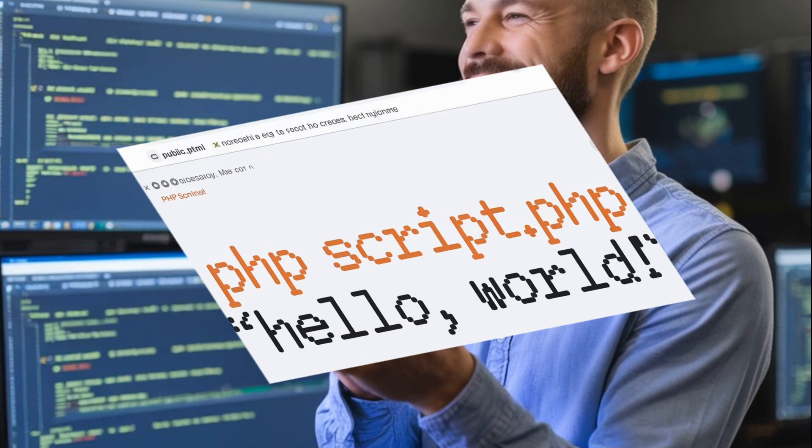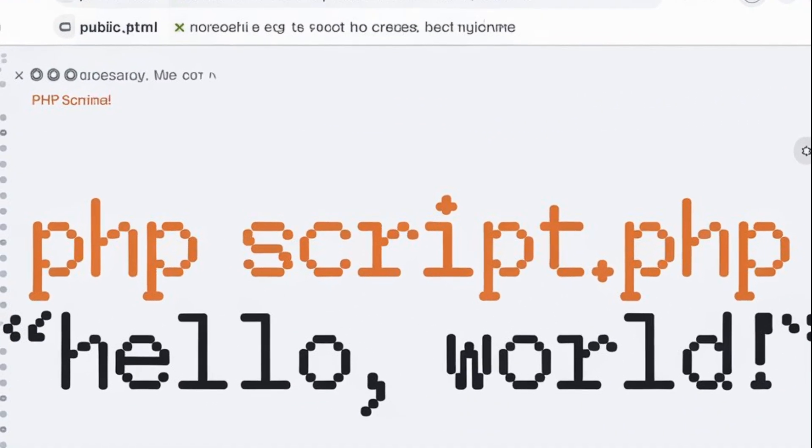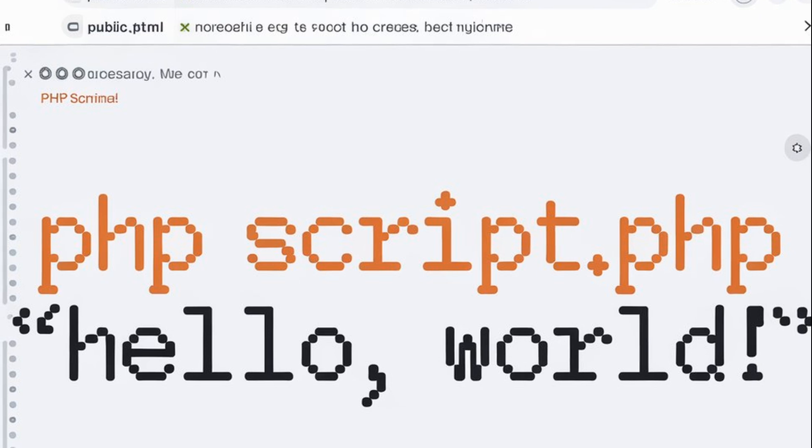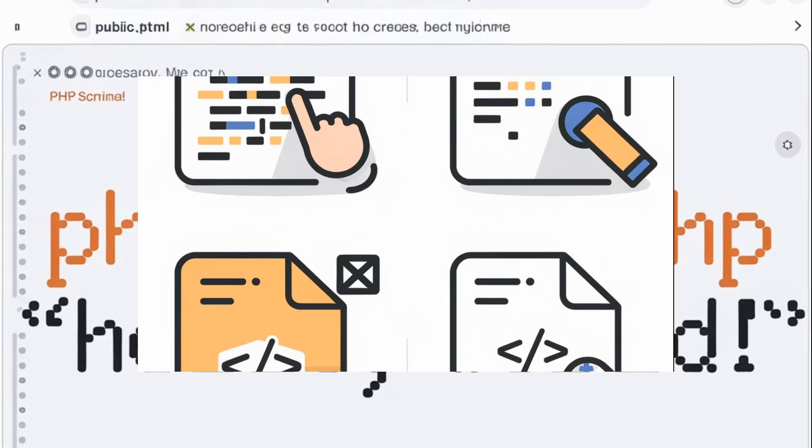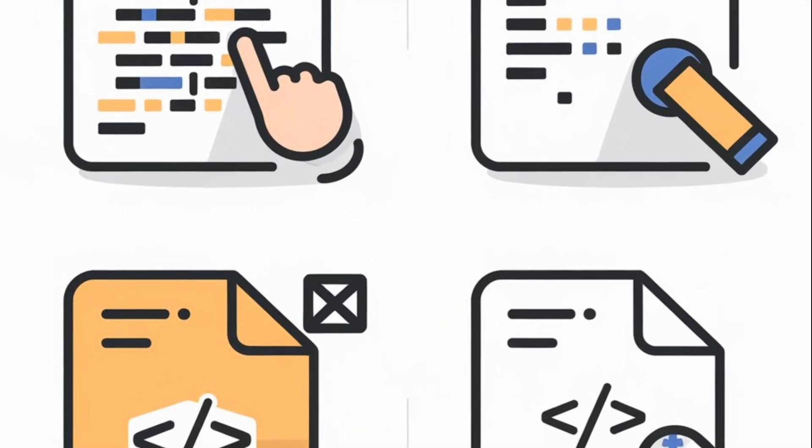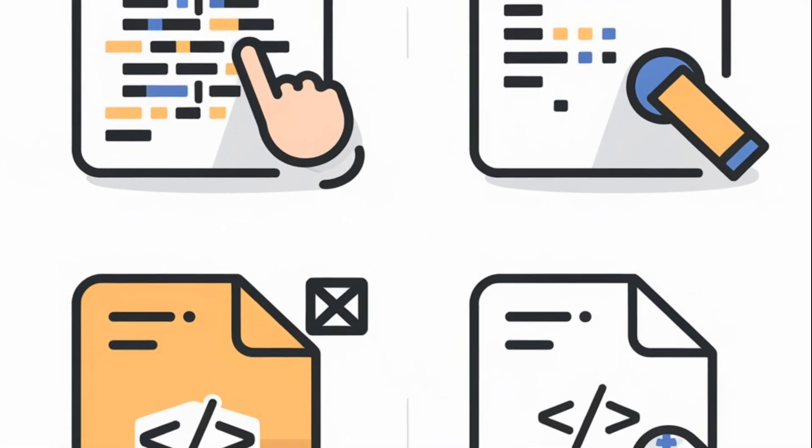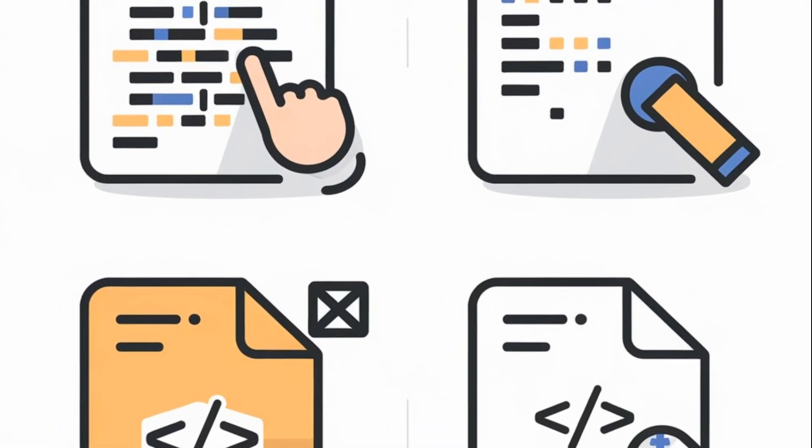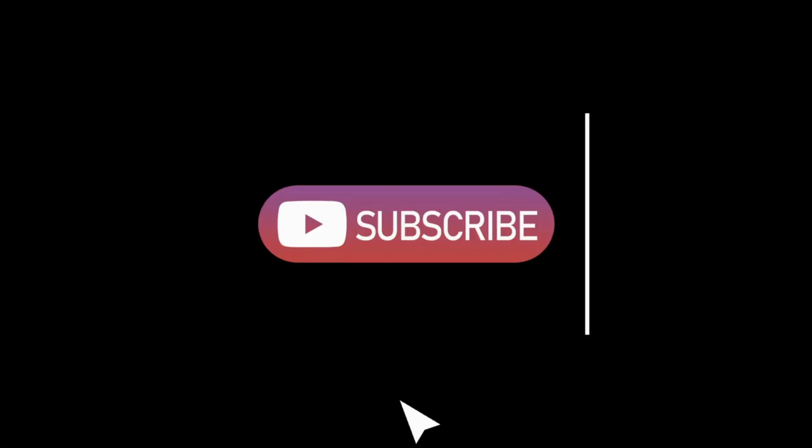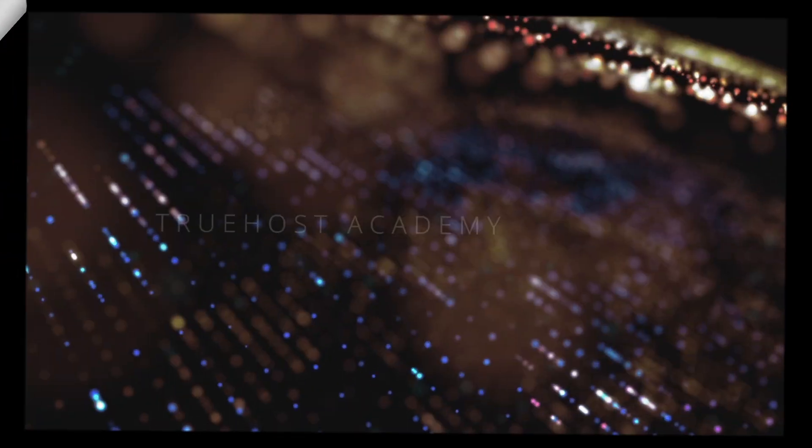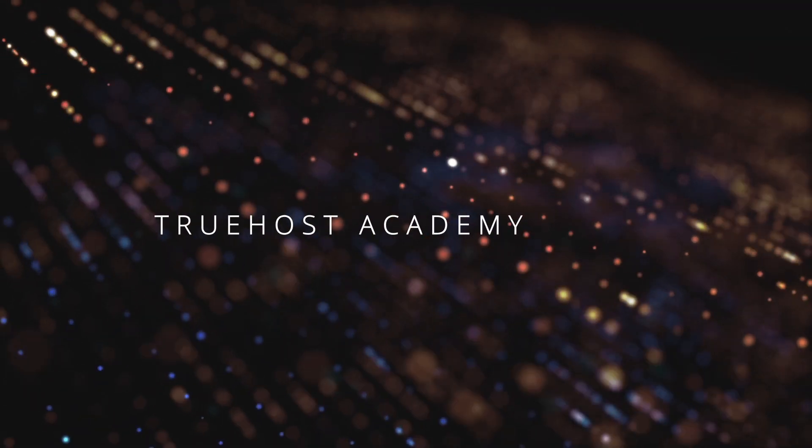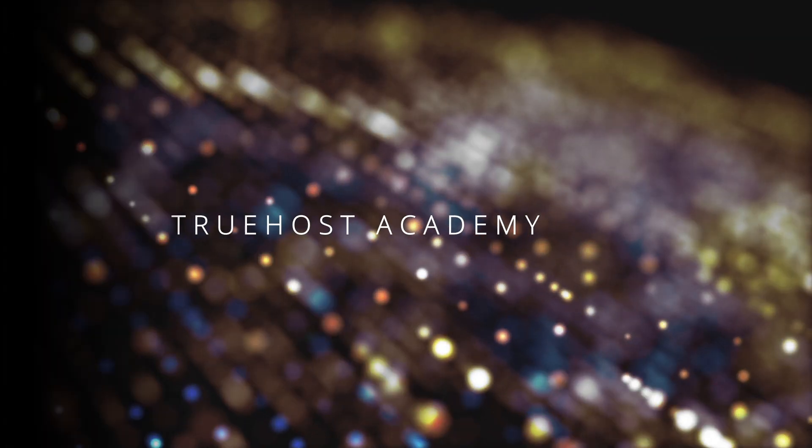And that's it. You've just created a simple PHP script with a MySQL database and set it up in cPanel. This is a fantastic way to start building dynamic interactive websites. If you found this tutorial helpful, give it a thumbs up and don't forget to subscribe for more content like this. Thanks for watching TrueHost Academy and I'll see you in the next one.